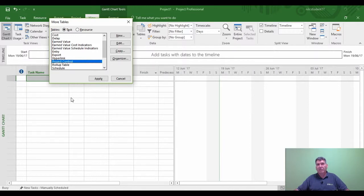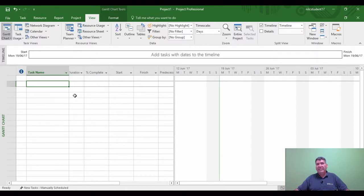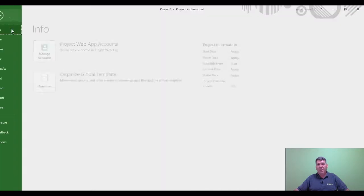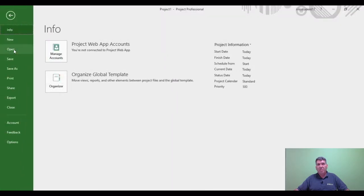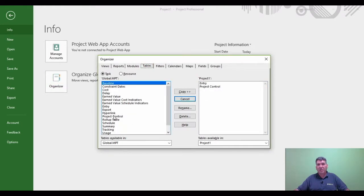But also if I go to More Tables, it also tells me I'm on project control. So I know right now that project control is available to Microsoft Project itself. I'm now going to try and delete this table.